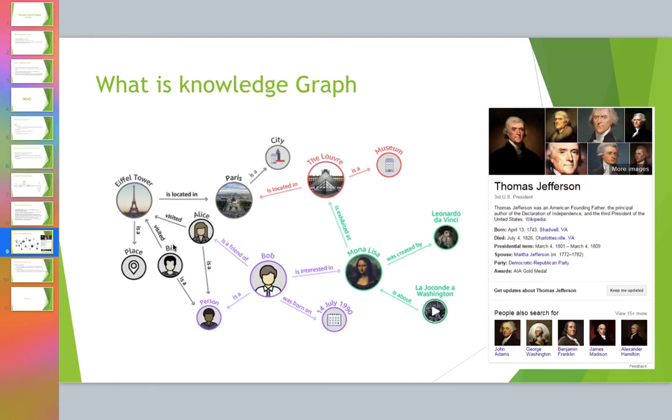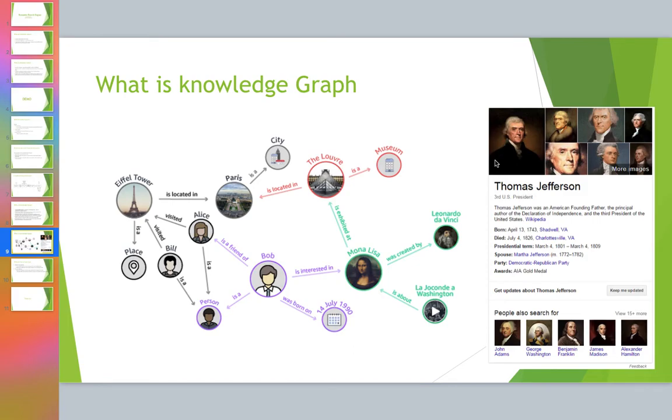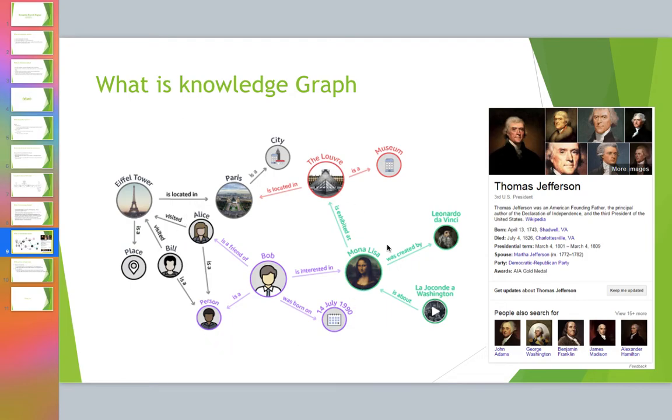Who all visited Paris? Bob visited Paris, Alice visited Paris - those kinds of questions. If you look at the next picture, how it works is if I type, imagine instead of Thomas Jefferson, Bob is over here and these are the nodes connected to Bob. If I just search this node, I can get all the interconnected nodes around Bob. So those are the information which are provided. Hope this gives a brief idea on what a knowledge graph is.